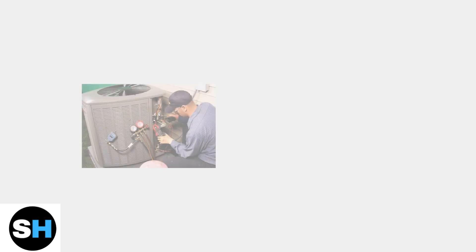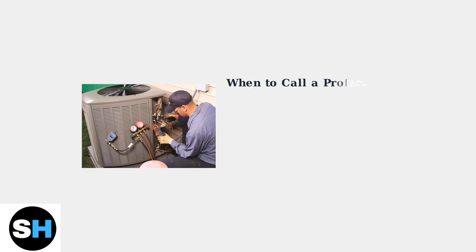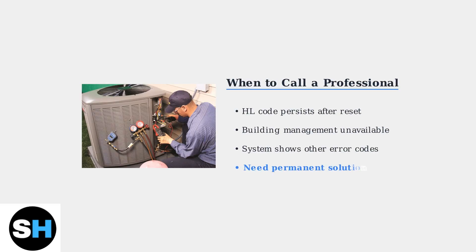If the problem persists after trying these steps, it's time to consult a qualified HVAC technician. They have the expertise and tools to diagnose complex system issues and can work with building management to resolve persistent HL code problems.